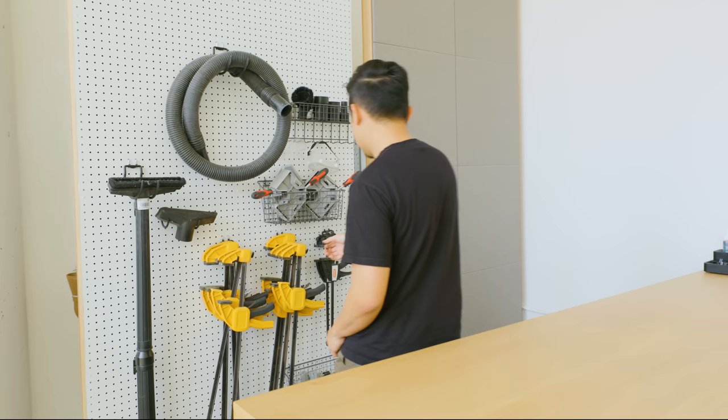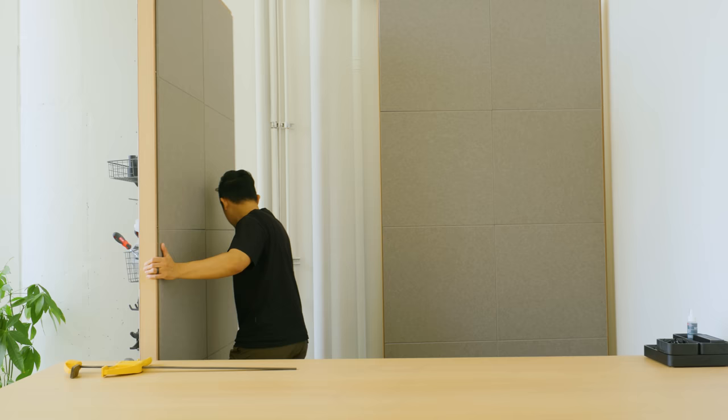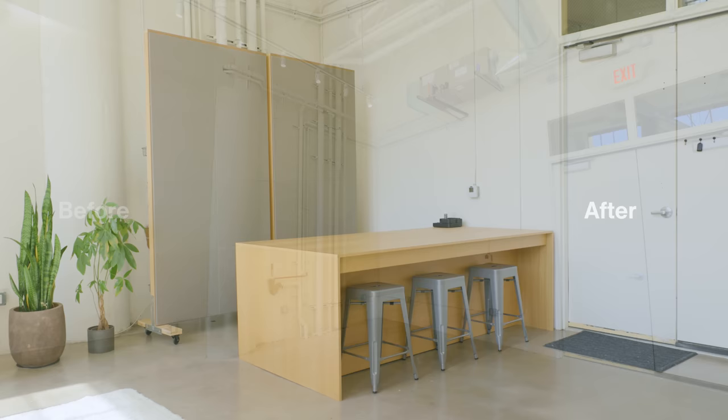When not in use, I keep my pegboard turned around to keep this area looking neat. Now that my design workshop is complete, let's take one more look at the before and after.